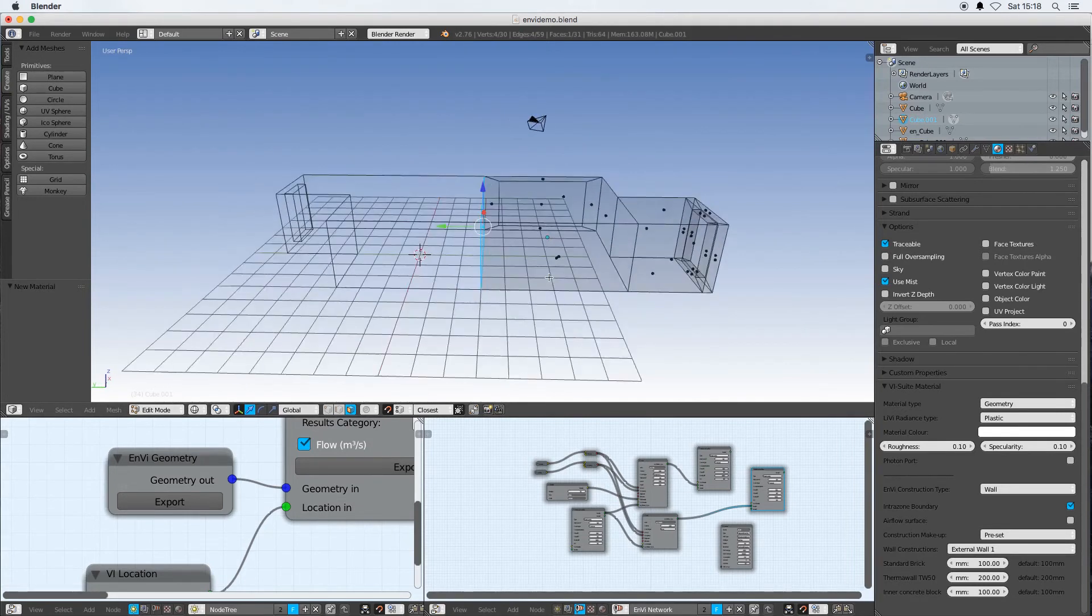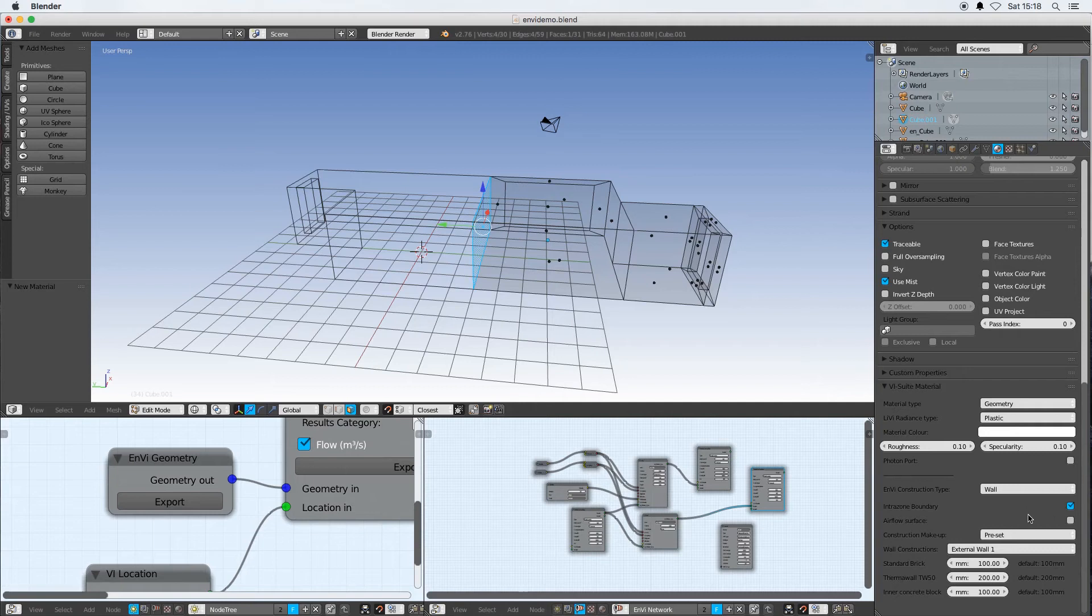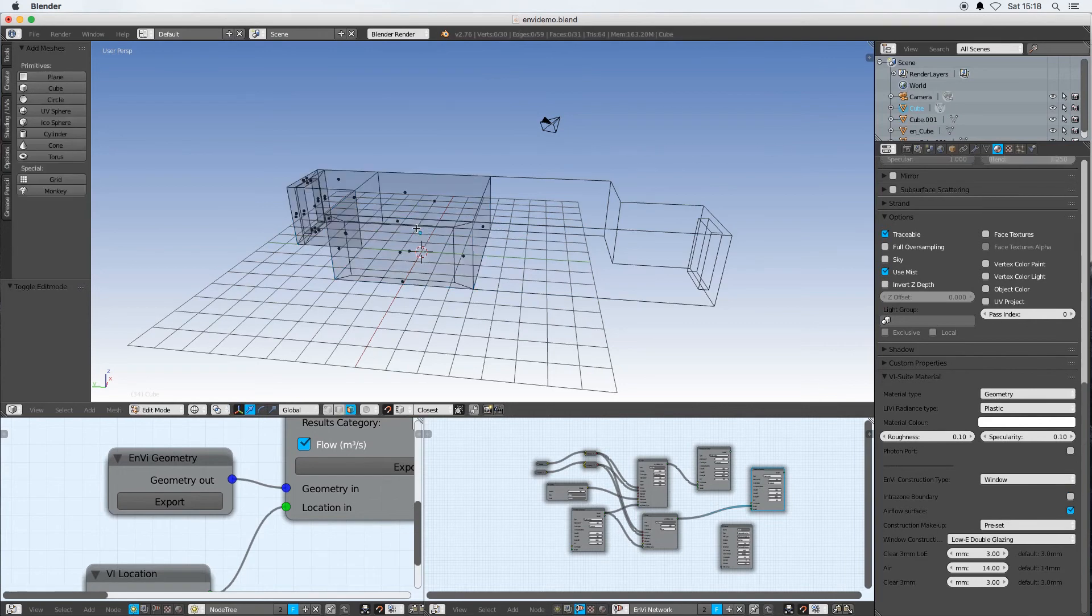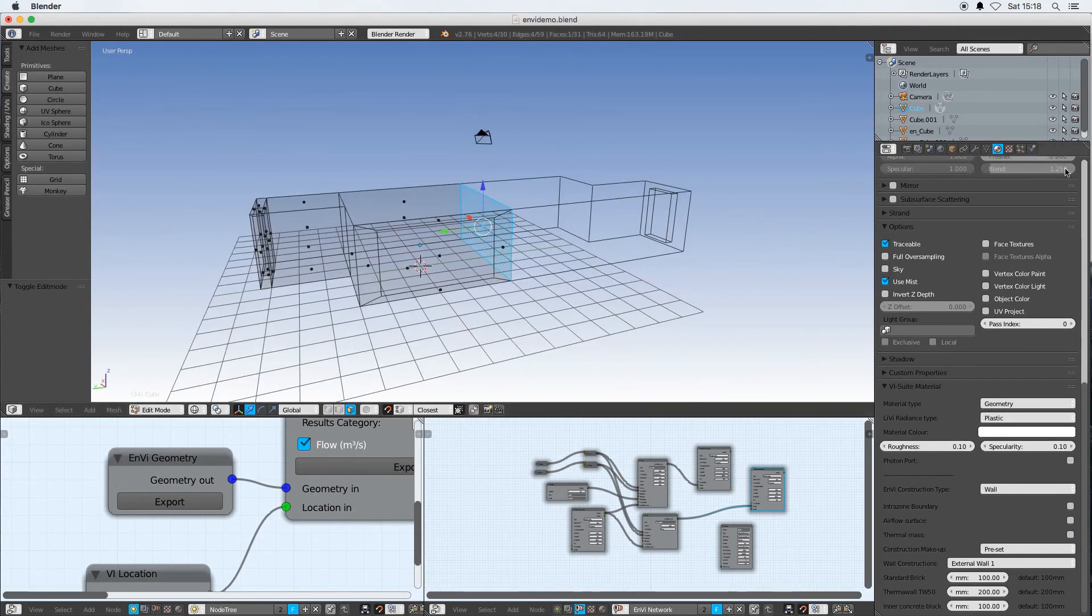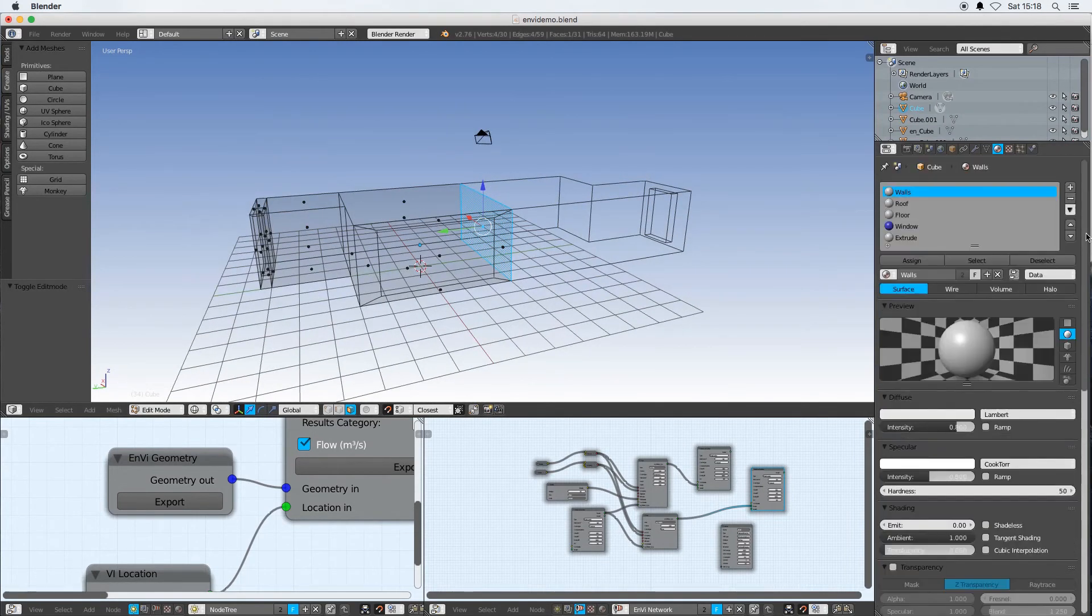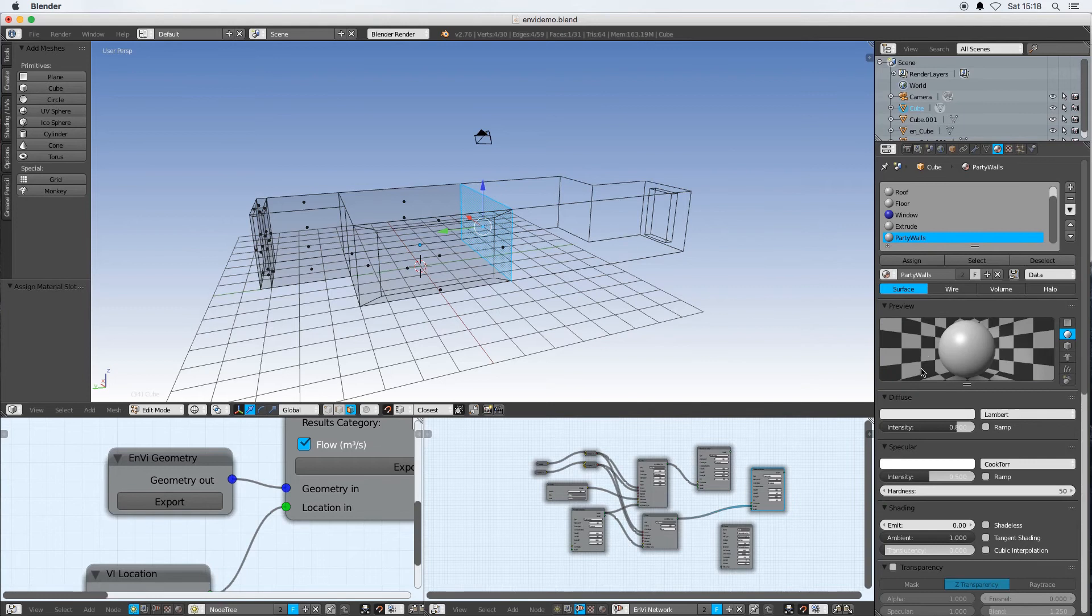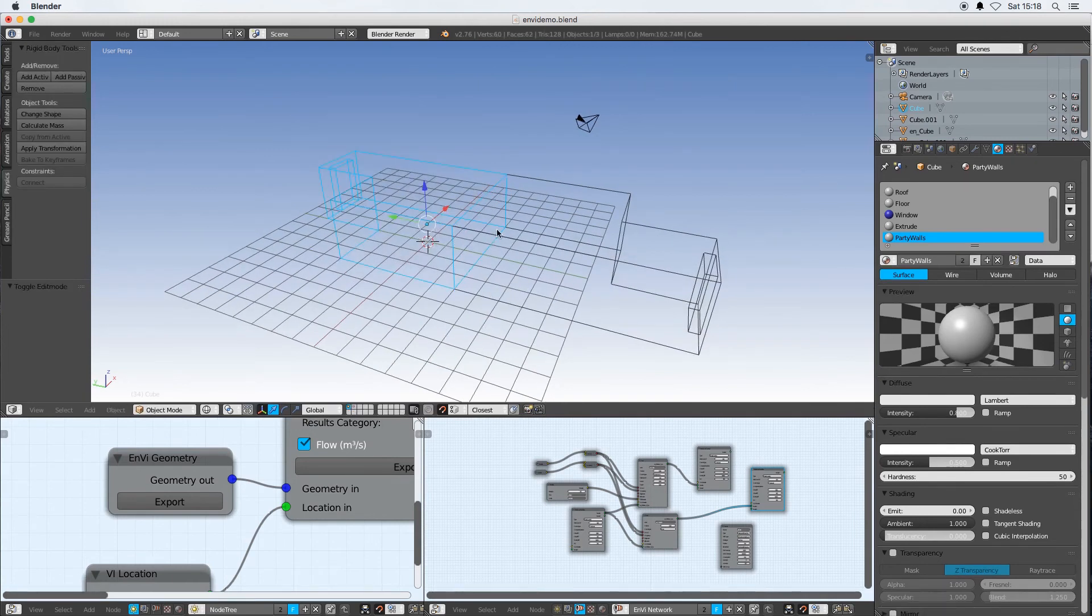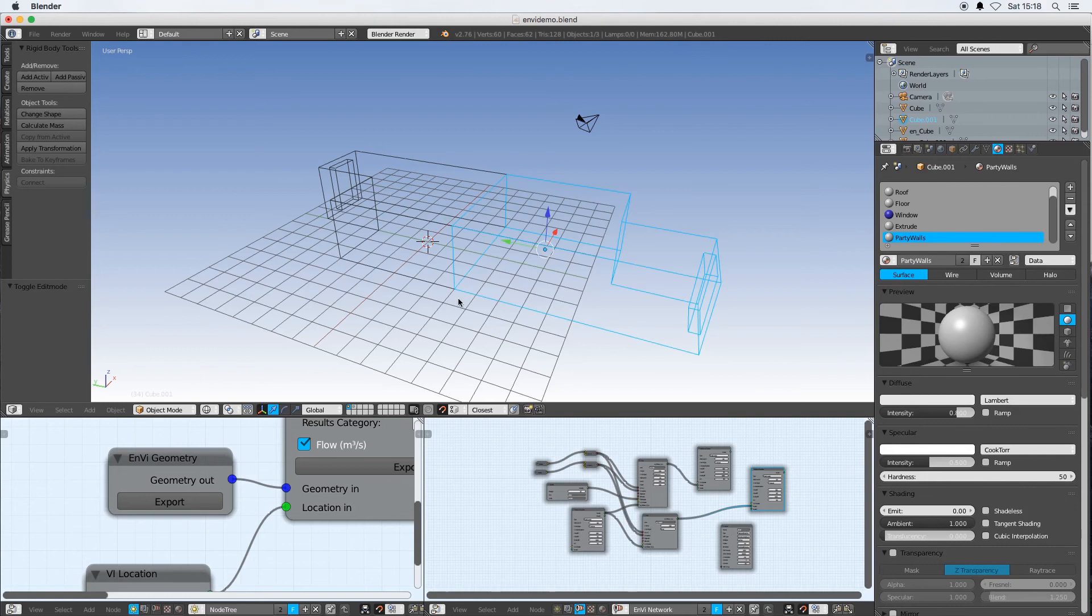That will tell Energy Plus or that will tell Envy that that is a boundary surface. If I go out of edit mode, come into edit mode on this one, pick that same face, again I'll create a new material slot, assign it to this face, and I just want to pick party walls. I don't have to create the material again. Once I've created it once it's in Blender's material database.